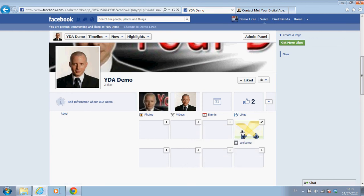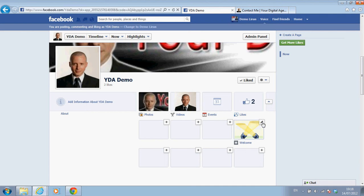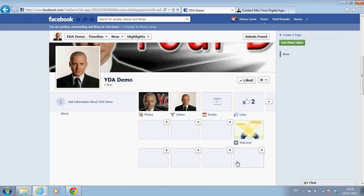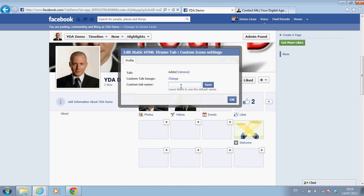Once you've installed this static iframe app, it's already here and you can choose a custom tab. This is the custom layout that you get — this is the image and this is the title — and it automatically opens the welcome tab. But I may want to change it, so I click on the little pencil to edit settings.